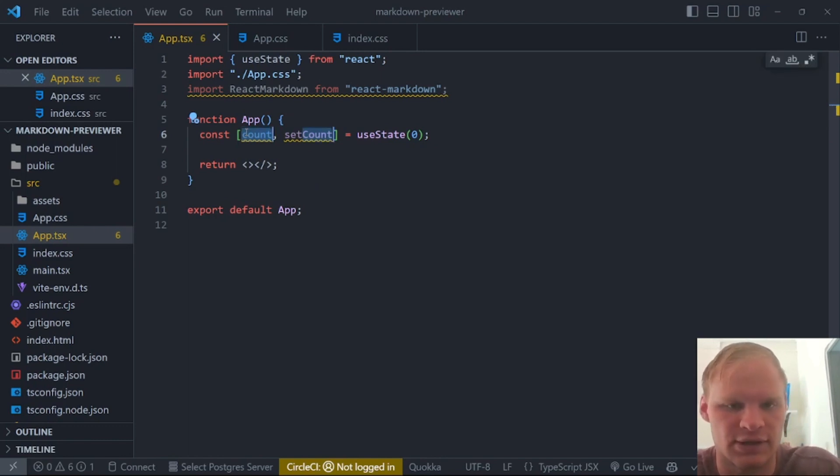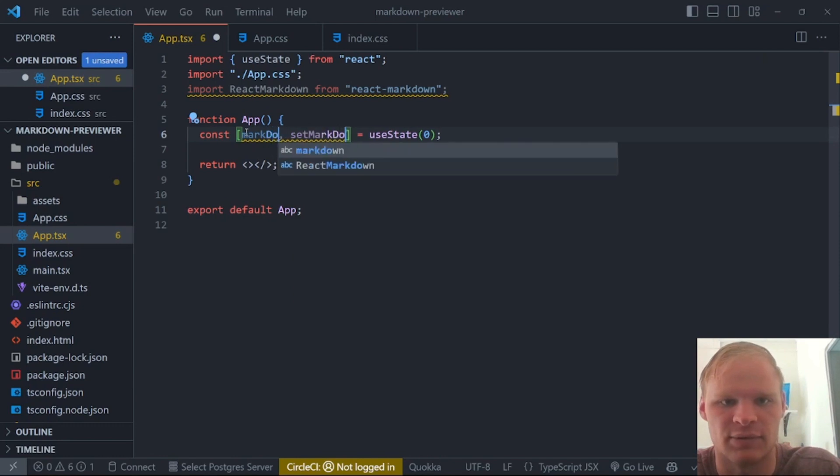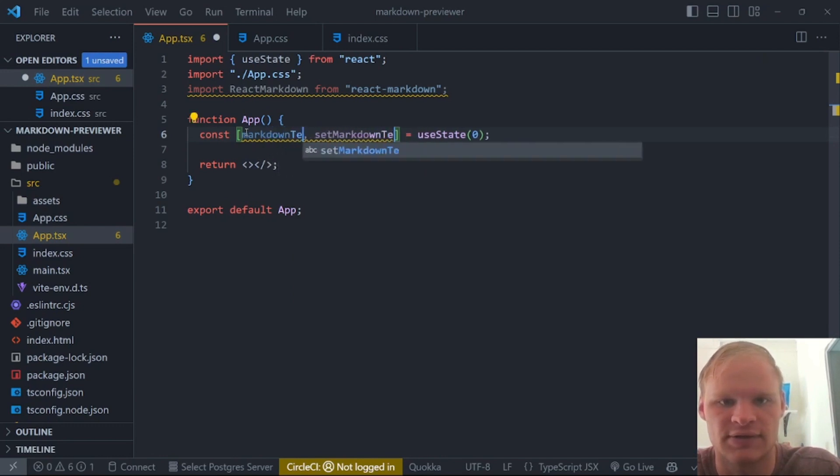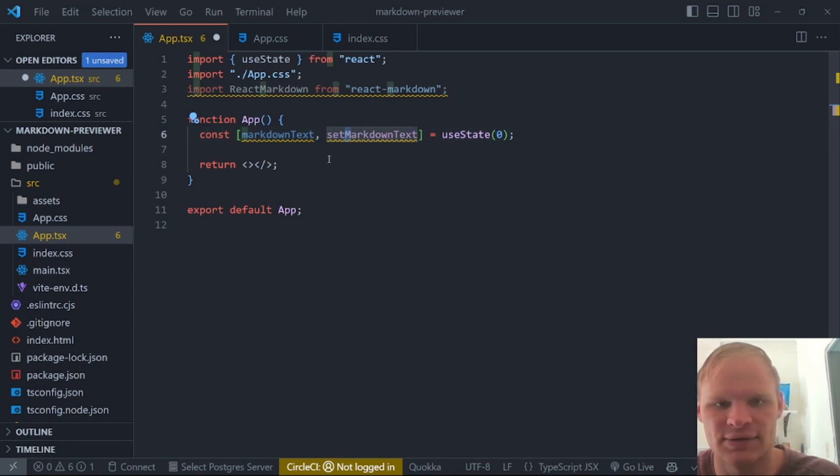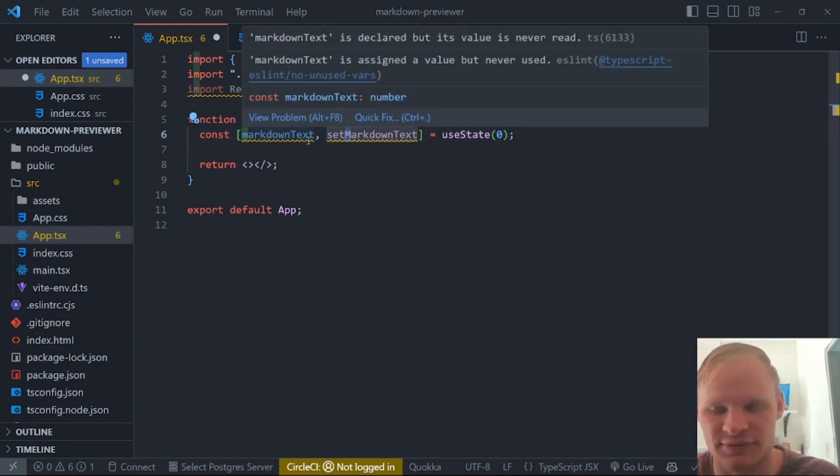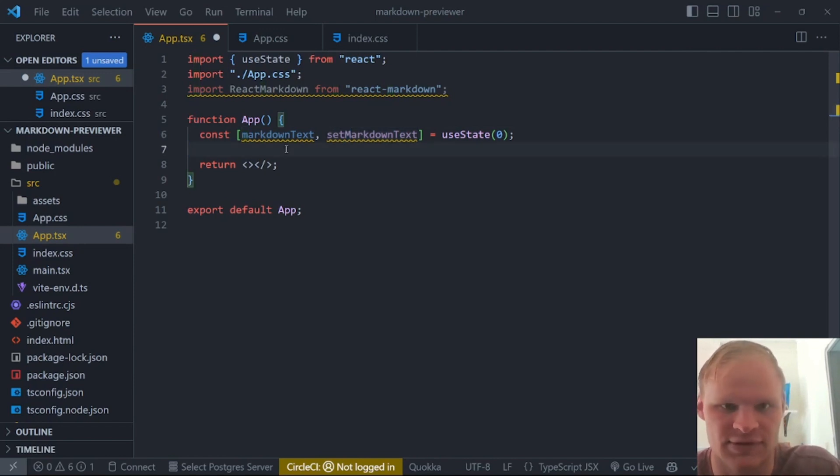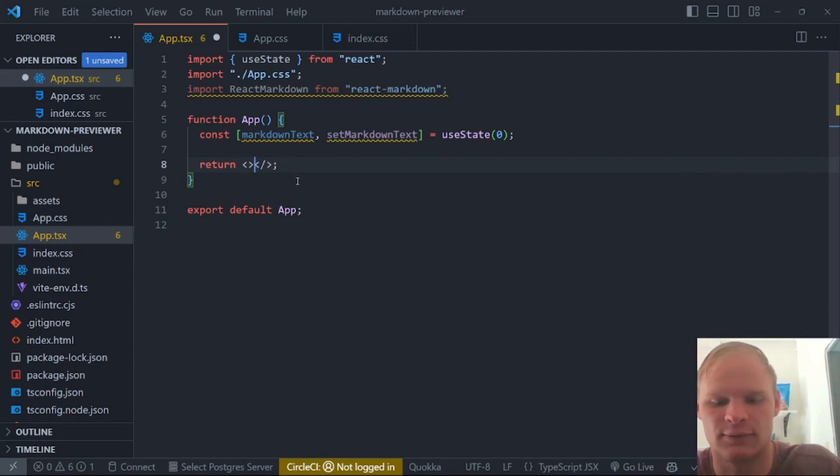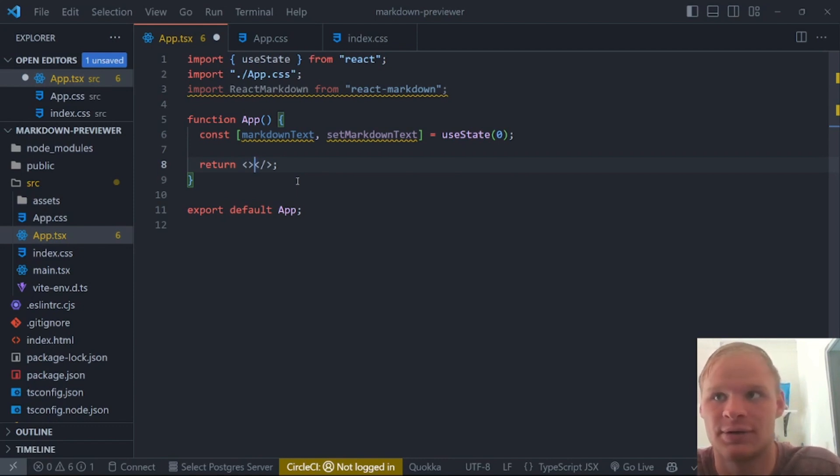So let's do that. The markdown text, I'm going to call it. So I did control D to select both of them. And then I can just type in markdown text, markdown text. And then the reason why this M is capitalized still is because of another extension that I have. I forget what it's called. But yeah, it's an extension that keeps the case when you select multiple pieces of text.